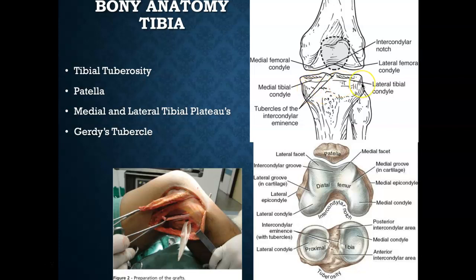When the femur and tibia articulate and move arthrokinematically, they produce osteokinematic motions at the knee: knee flexion, knee extension, and internal/external tibial rotation. Some may ask whether valgus and varus are osteokinematic motions — they could be considered subtle osteokinematic motions — but the four primary ones are knee extension, flexion, and tibial internal and external rotation at the tibial femoral joint. The patella articulates with the femur and will be covered in its own separate lecture.